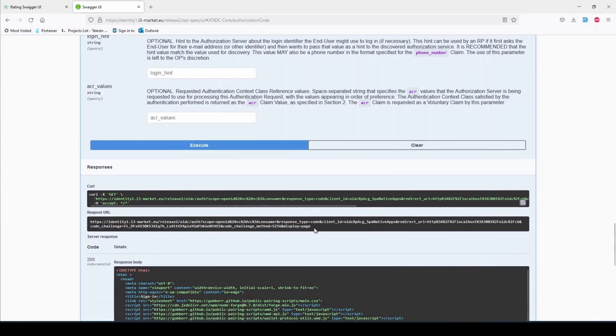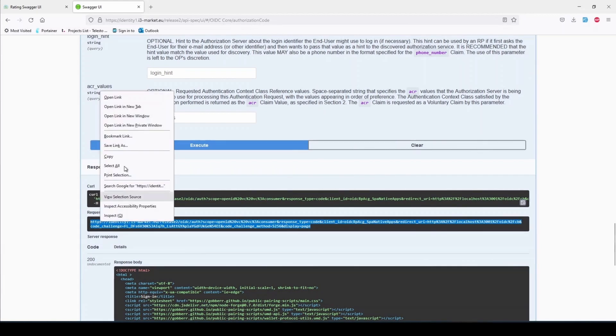In order to continue, copy the request URL generated and paste it to a new private session window on your browser of choice, preferably Firefox or Chrome.